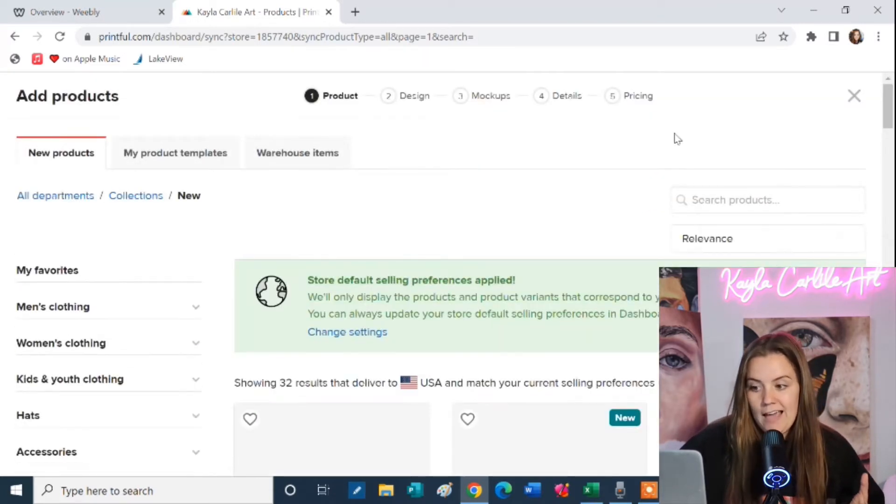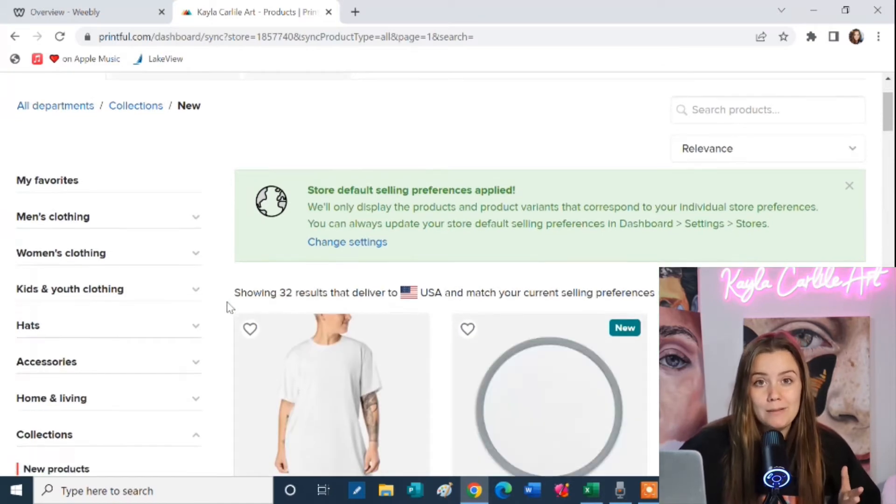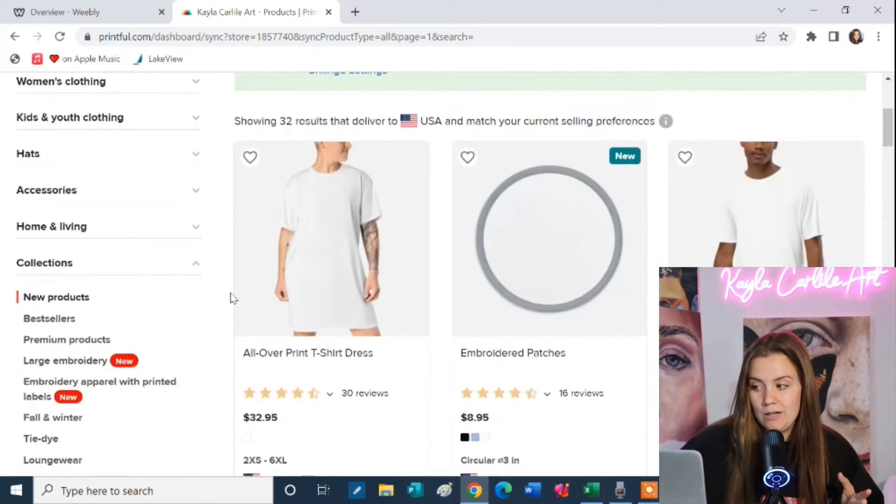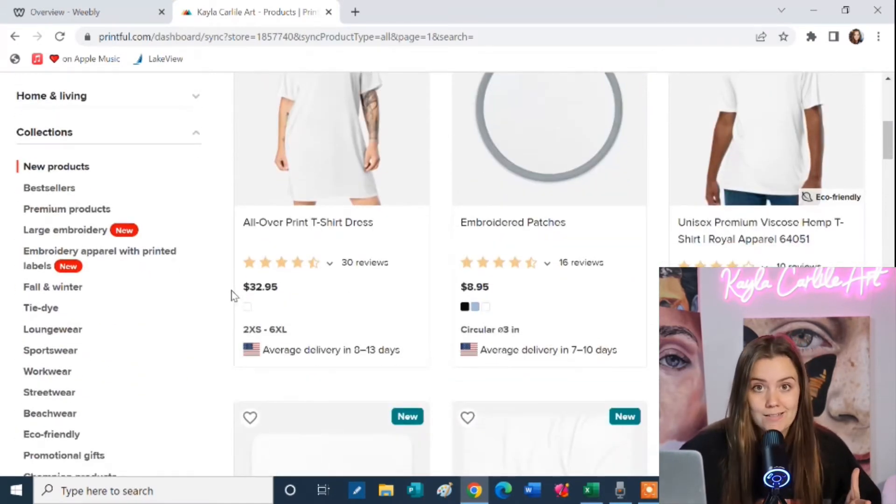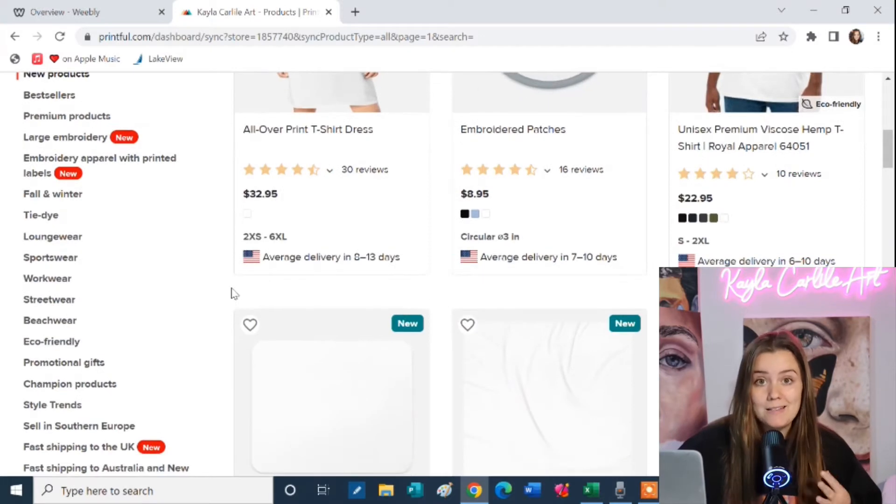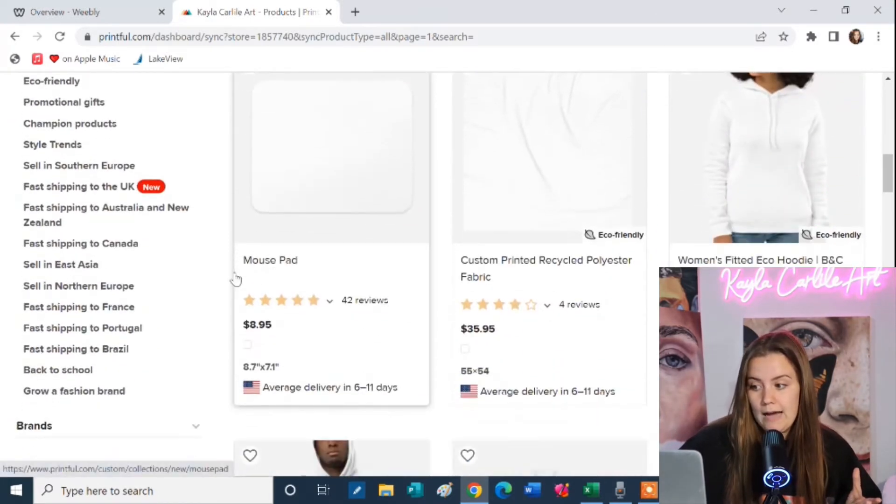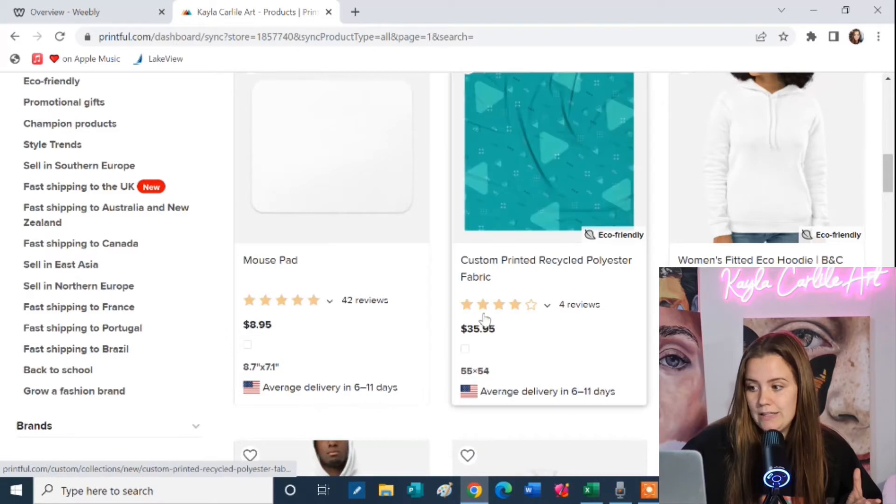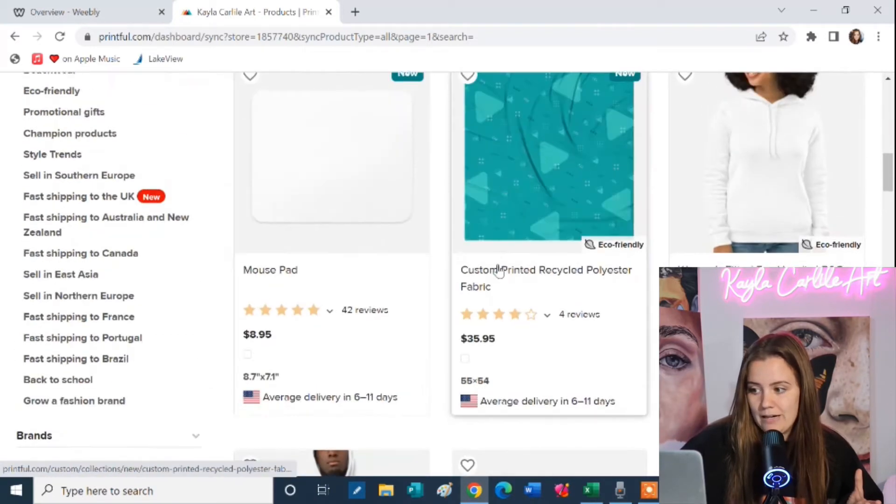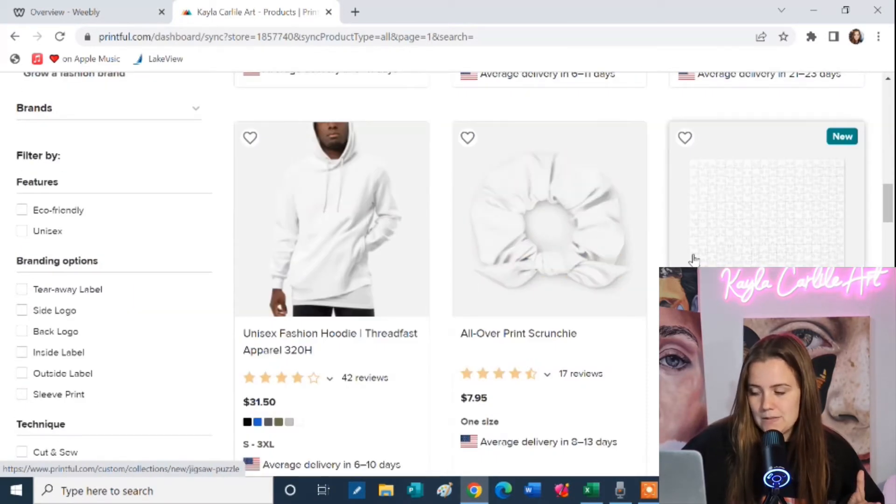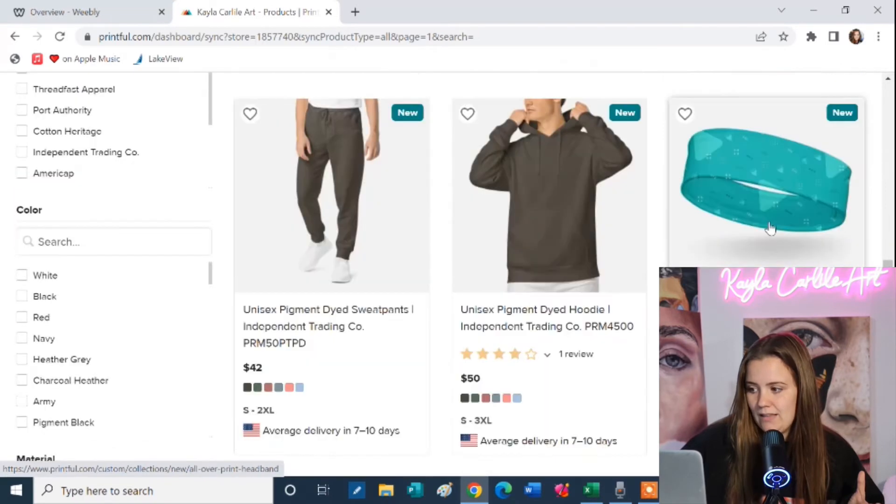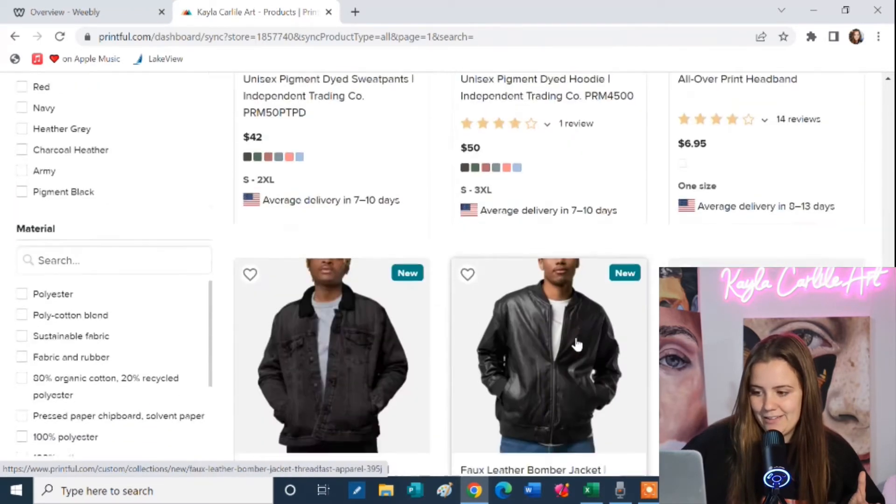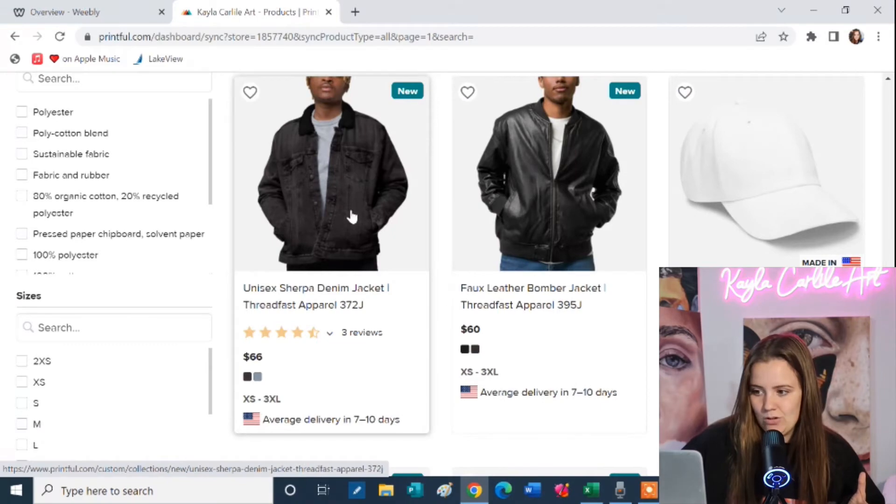Now it's going to pull up a catalog of all the different products that you can place your artwork on and there are a lot. There was a lot when I started five or six years ago and there are even more now. Things like mouse pads, hoodies, just plain fabric, scrunchies, puzzles, bomber jackets, headbands. Wow I haven't even looked in a while. A denim jacket, that's pretty cool.